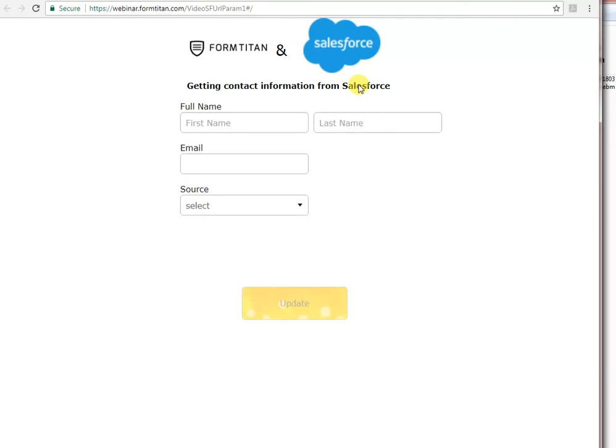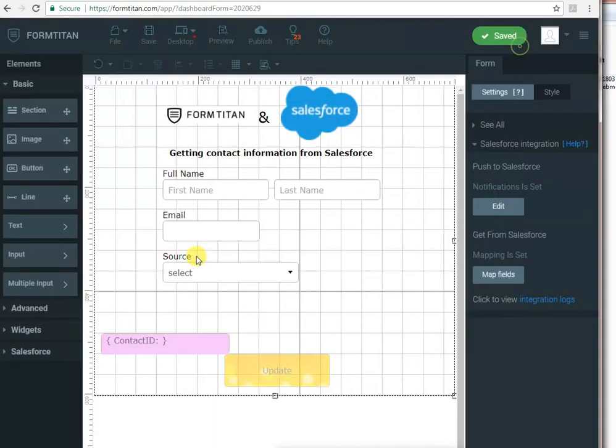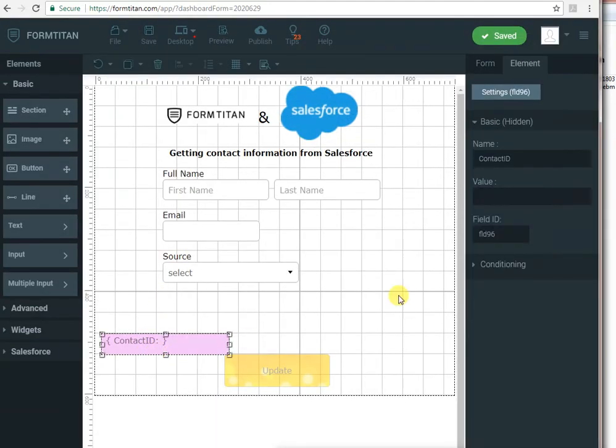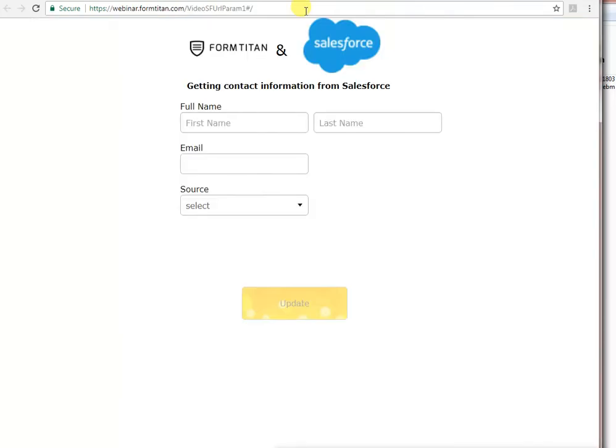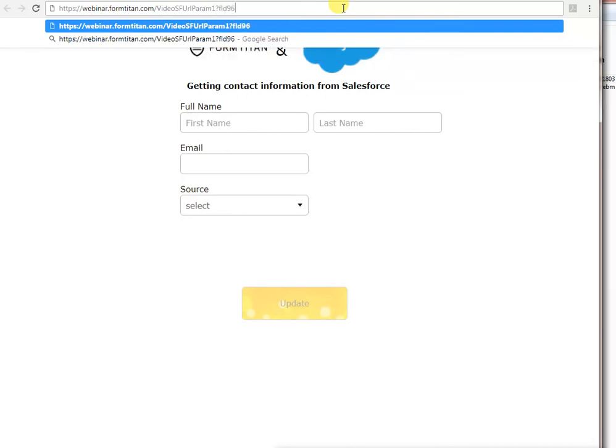You can see when the form first opens, obviously nothing happens because we didn't pass a parameter. So how do we pass a parameter to Salesforce? Very simple. You go, you find out your hidden field ID. In our case, it's field 96. So we will go to field 96 and pass it a parameter just like that. FLD 96 equals...